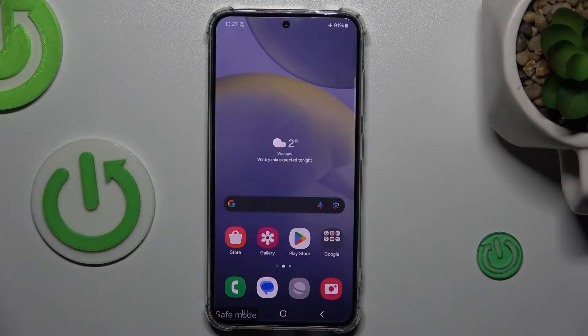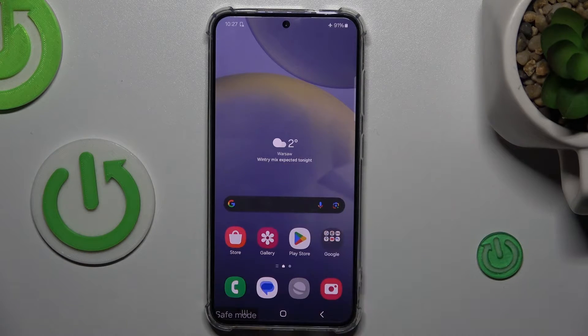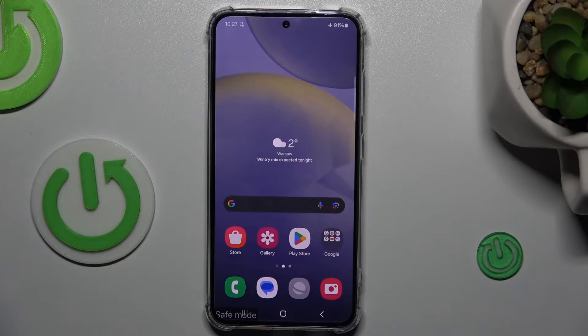Hi guys, welcome to How to Set Info channel. Today I will show you how to remove Safe Mode from your Samsung Galaxy S24.